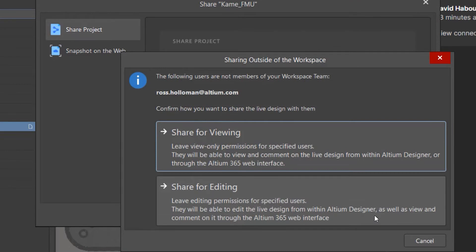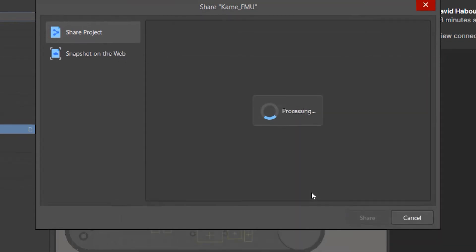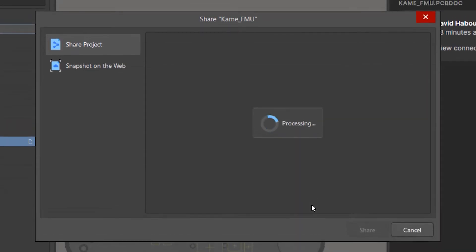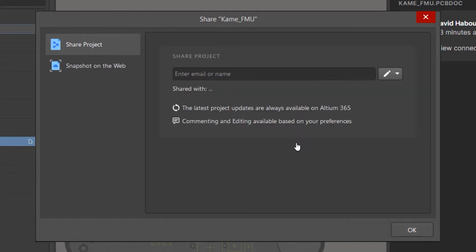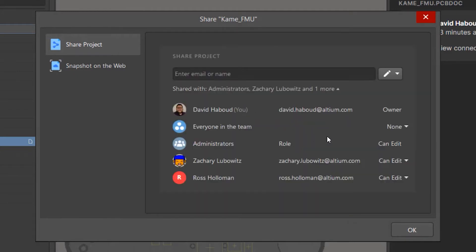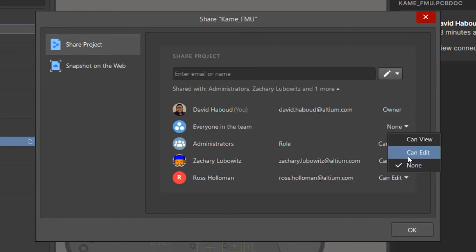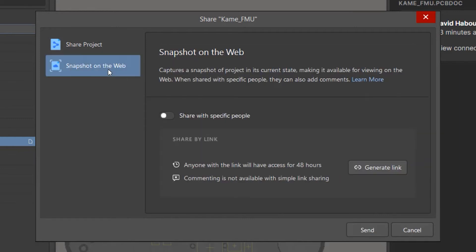The Shared With section contains a list of users who already have access to work on the project. Each has a separate button for changing access rights. There is also an Everyone in the Team flag providing access to every registered user in the workspace.